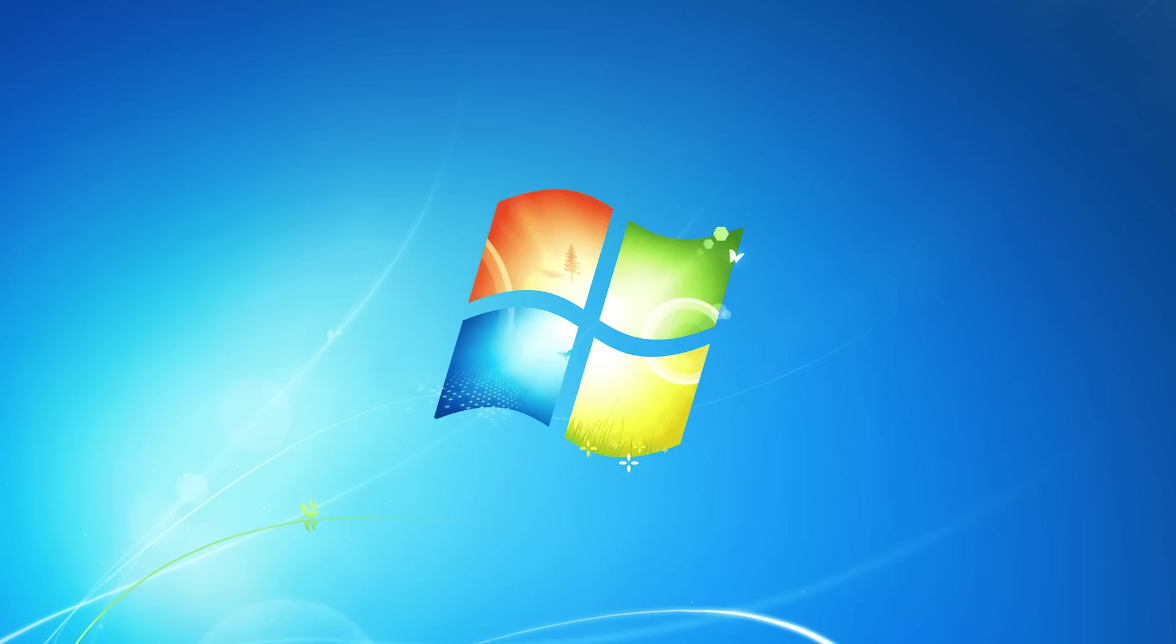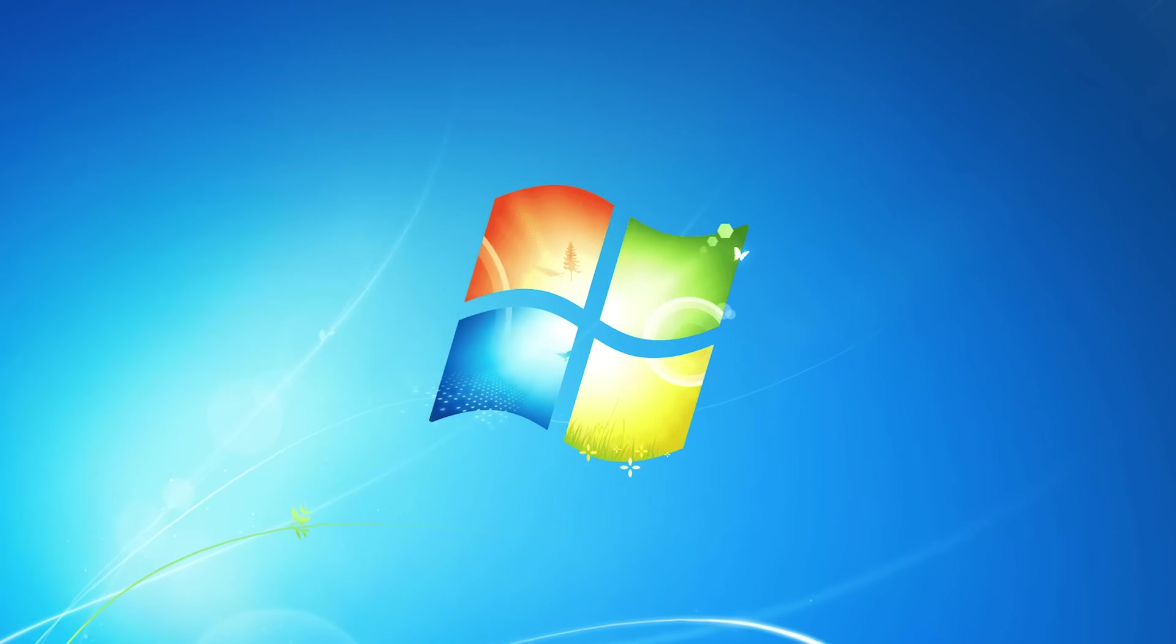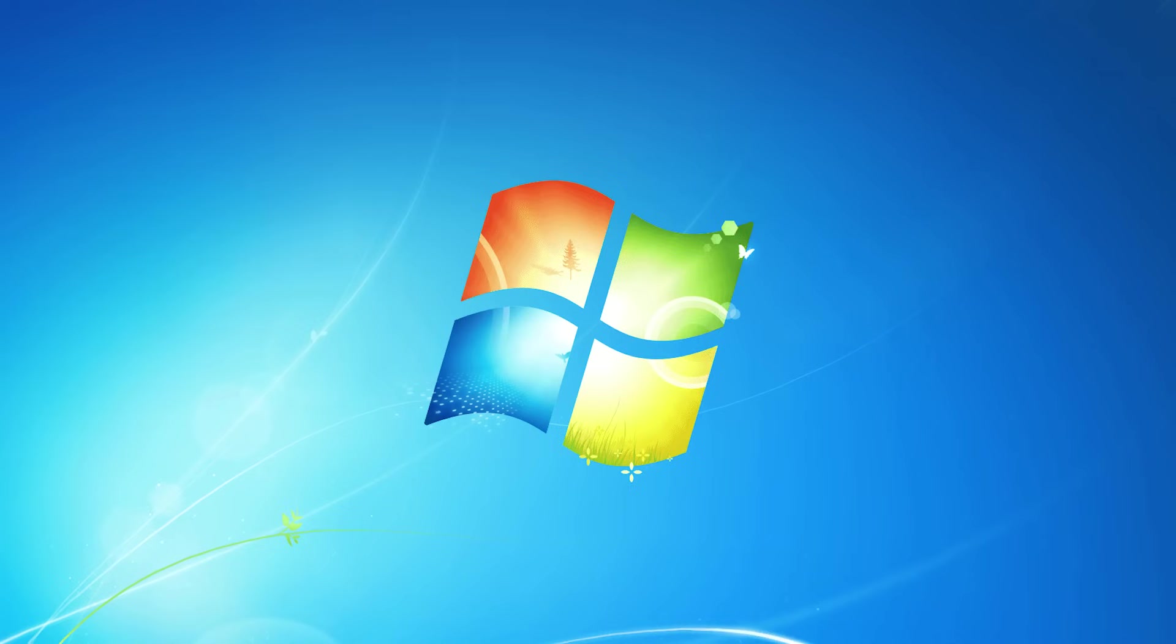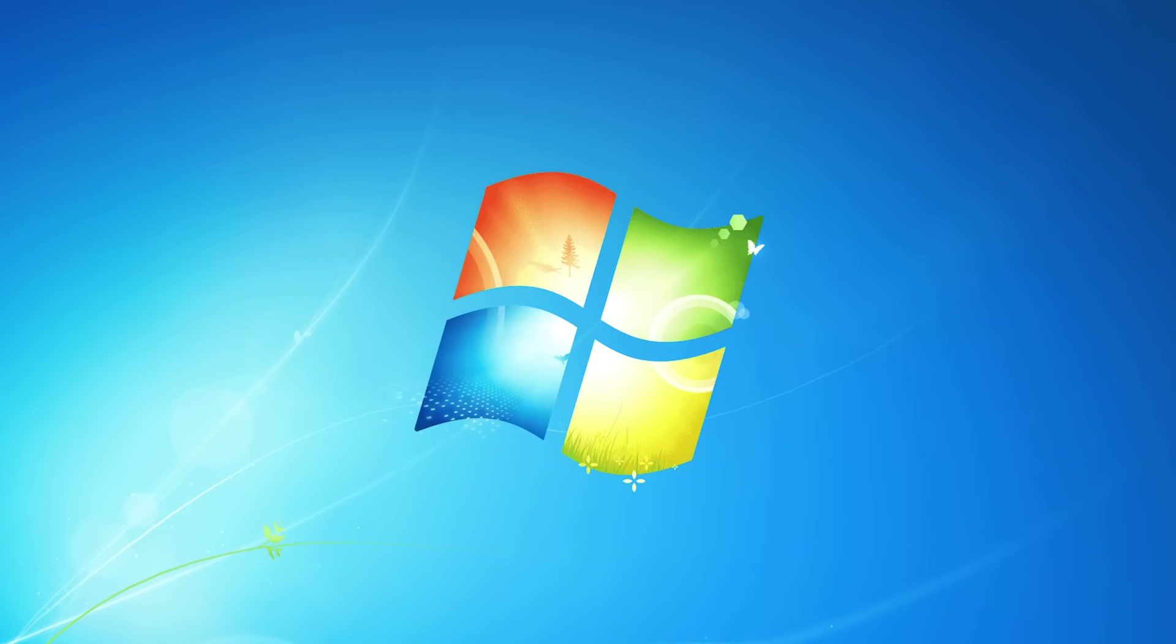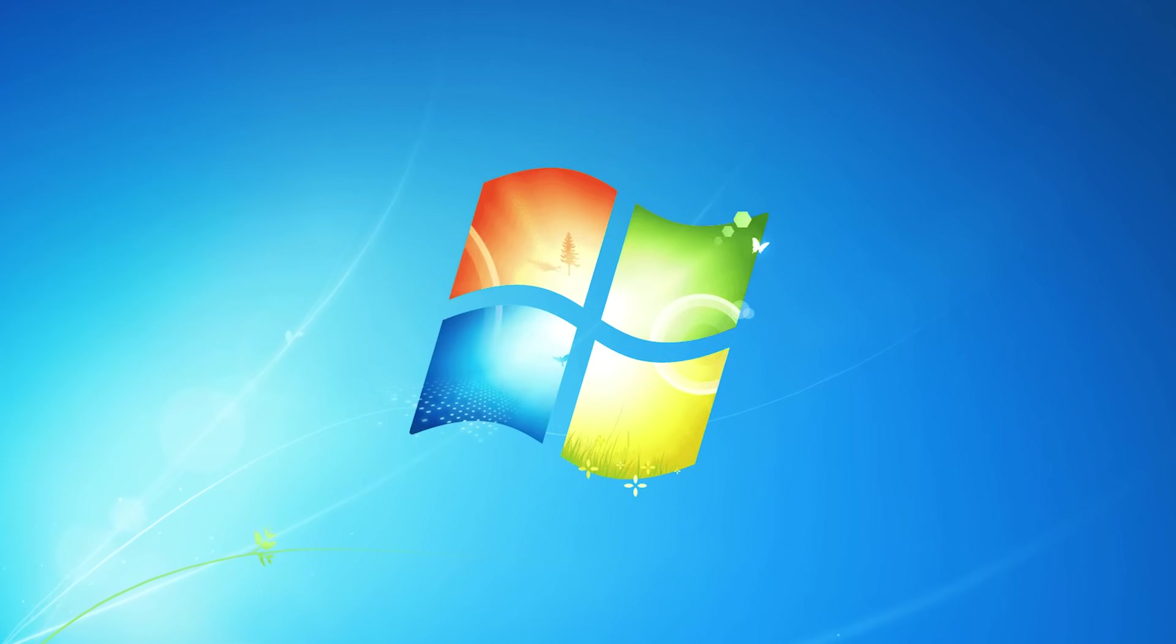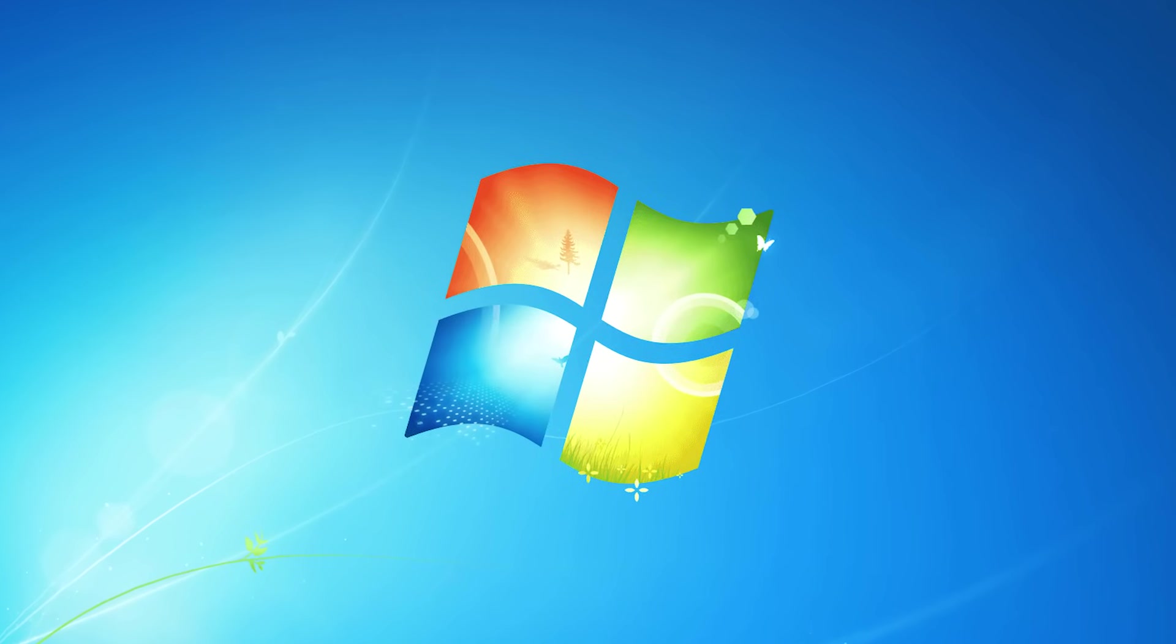Hello and welcome back. Today in this video we'll try to find out is it possible to install Windows 7 on a real modern PC. Let's go.